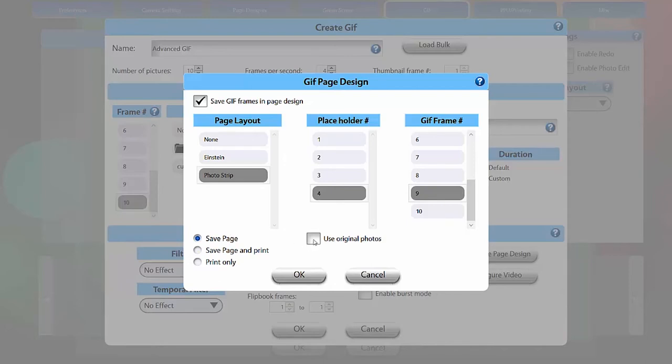Use original photos will save higher quality images, but will not use green screen settings. You can apply filters to your original photos here.